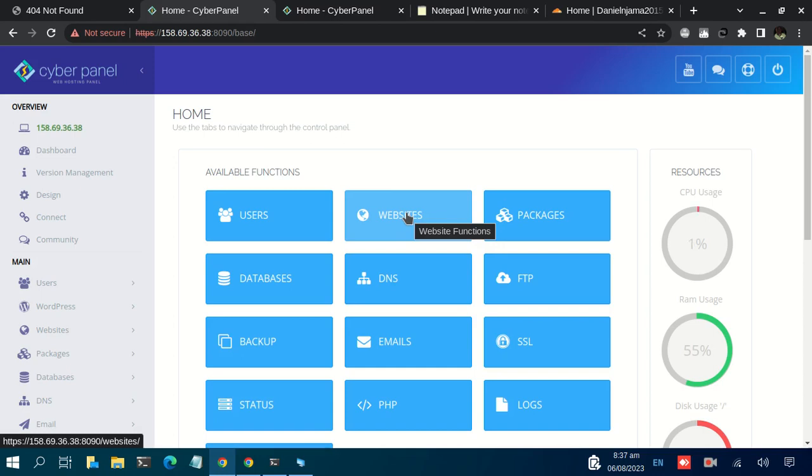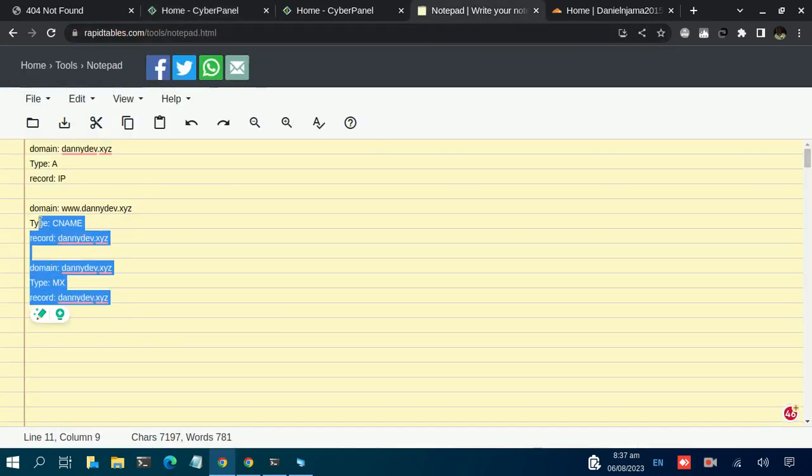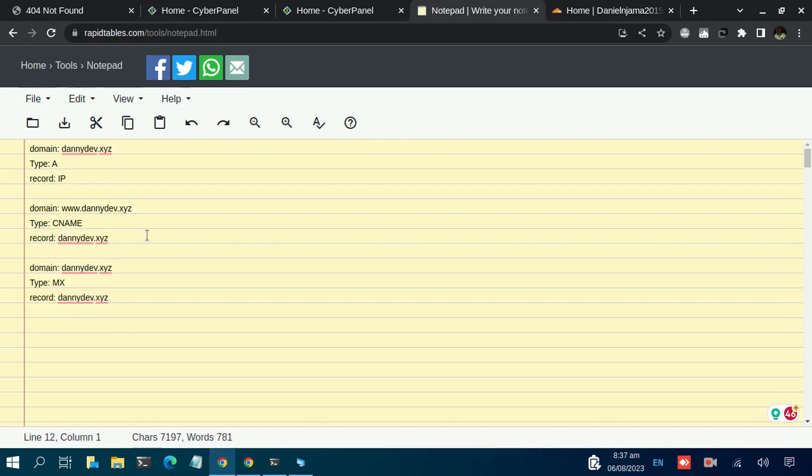doing proper DNS setup, the domain name will not be accessible online. I've prepared some records on this online notepad so we can see the few records we need to have in place so that our domain name can be visible online after we add it.